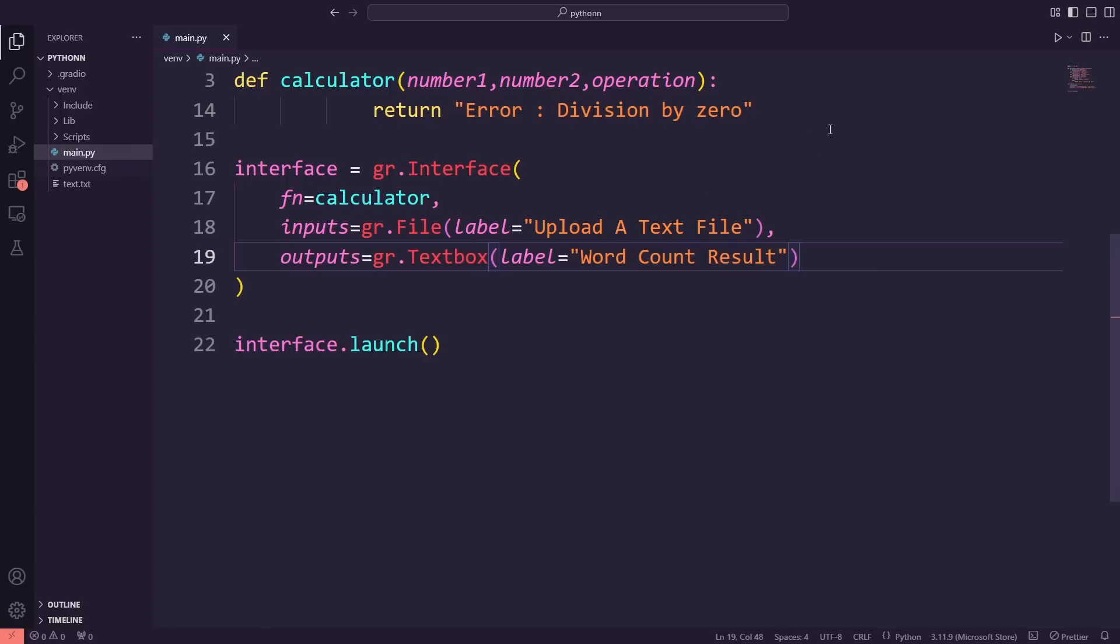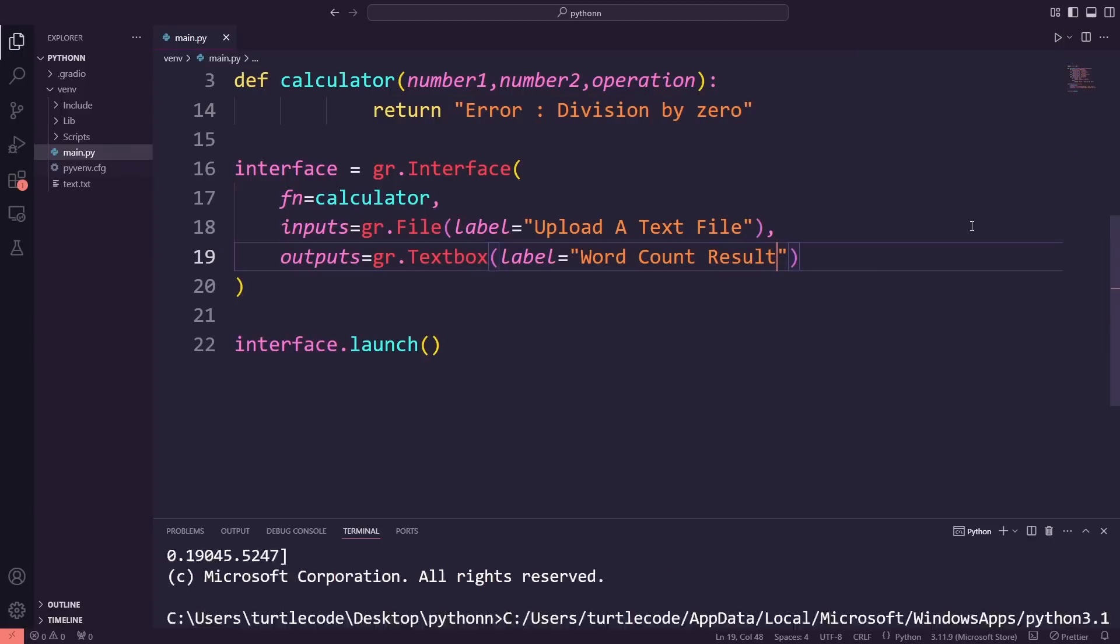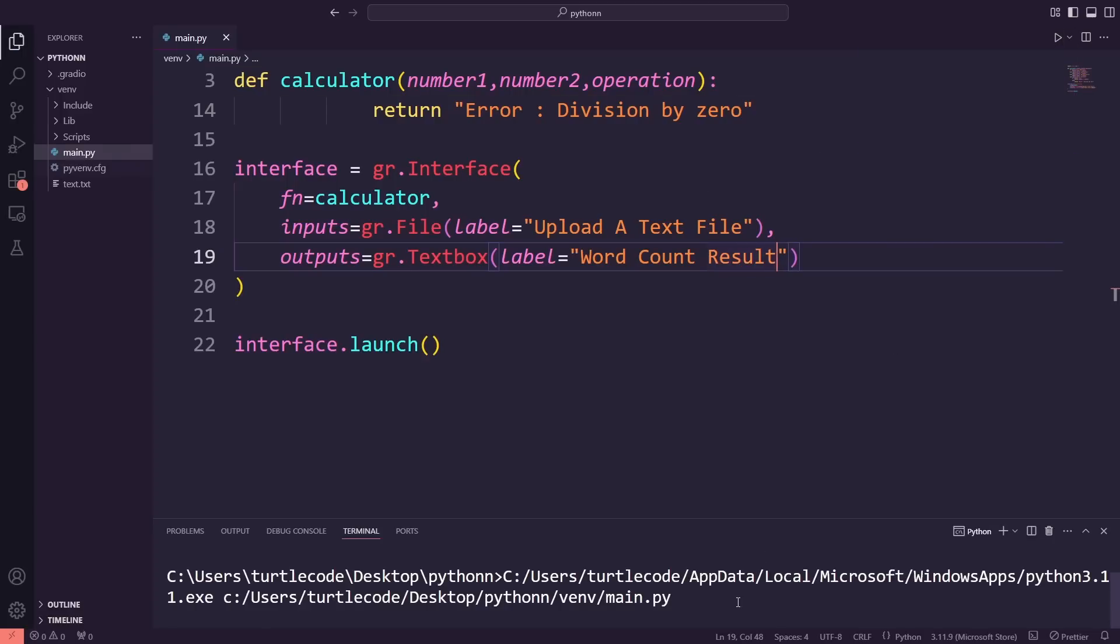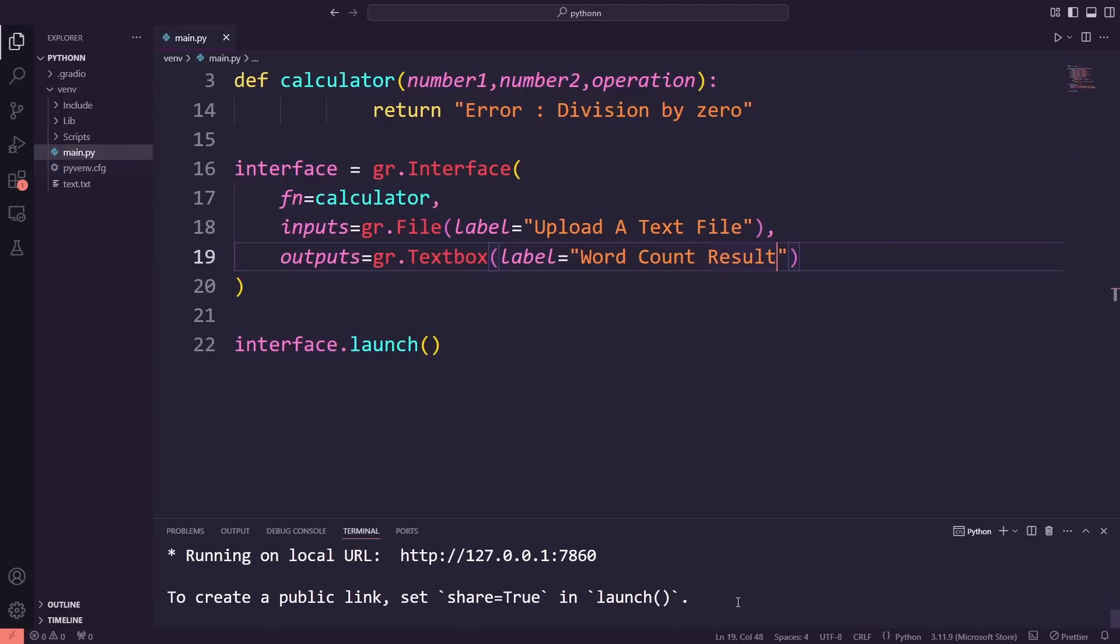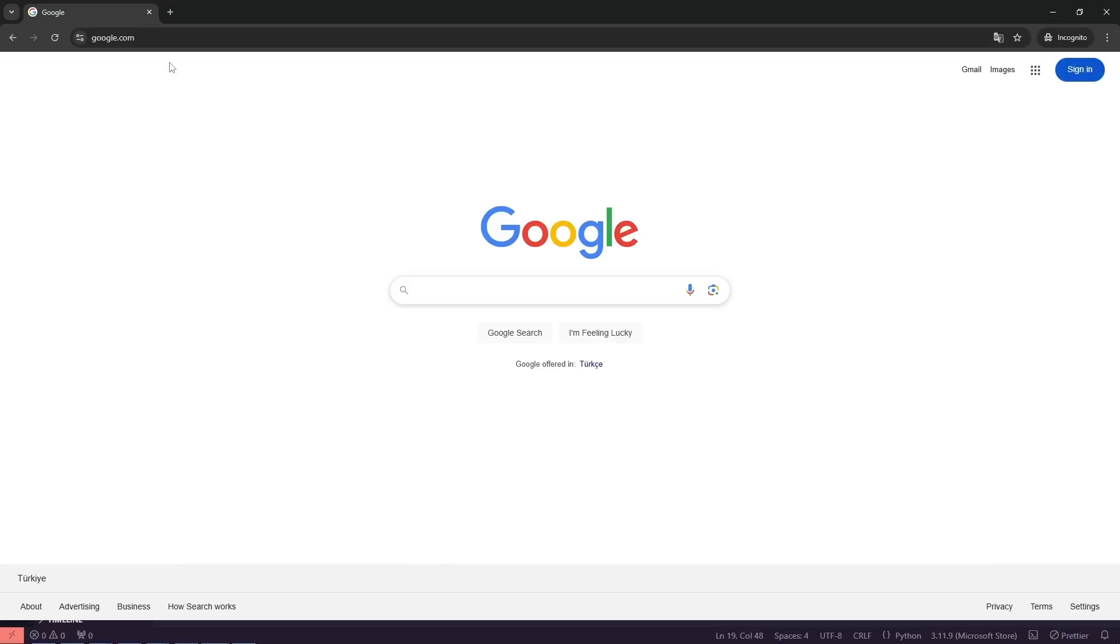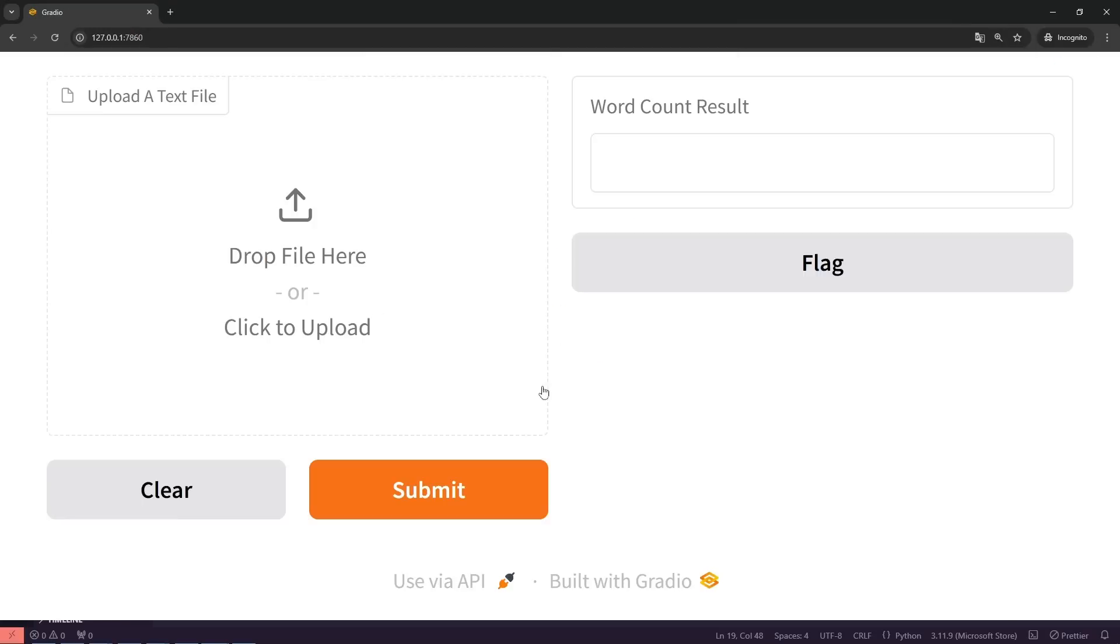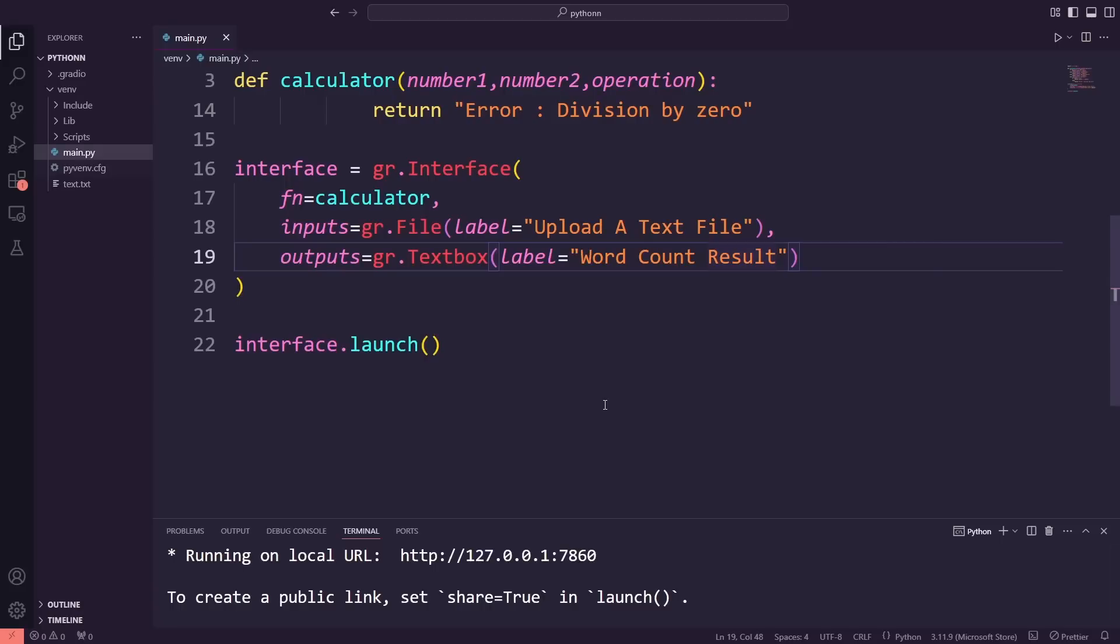Now that we've made the changes to the input and output, let's launch the app and see the updates in action. I'll run the app in the web browser where you'll be able to upload a text file. Once the file is uploaded, the app will process the content and display the word count in the text box.